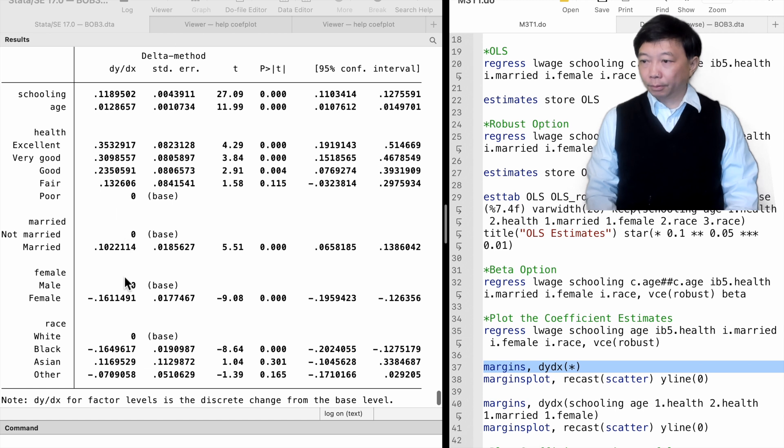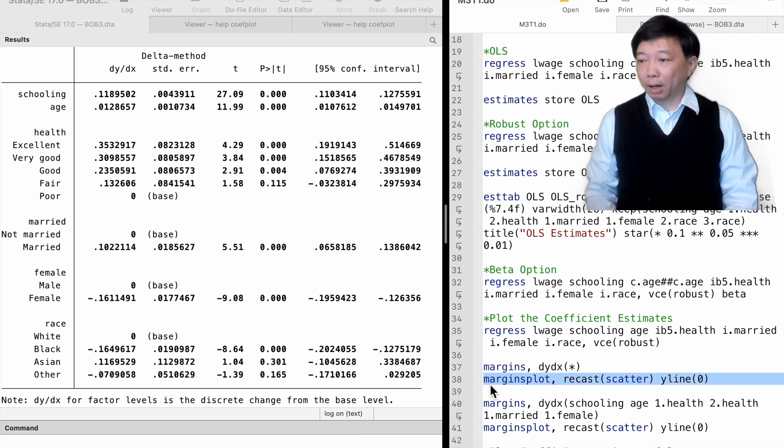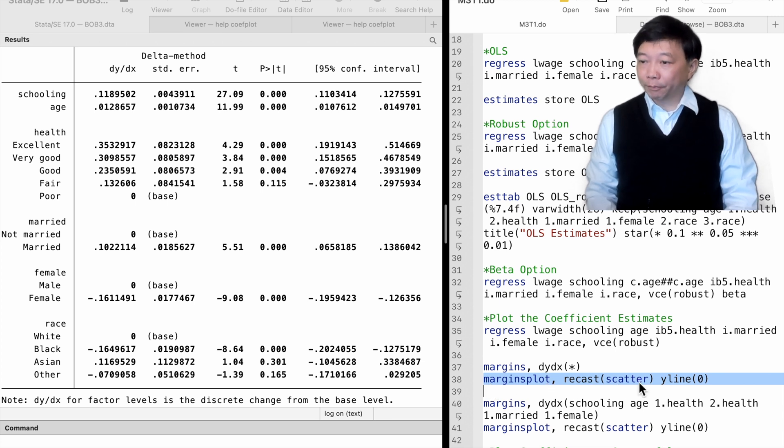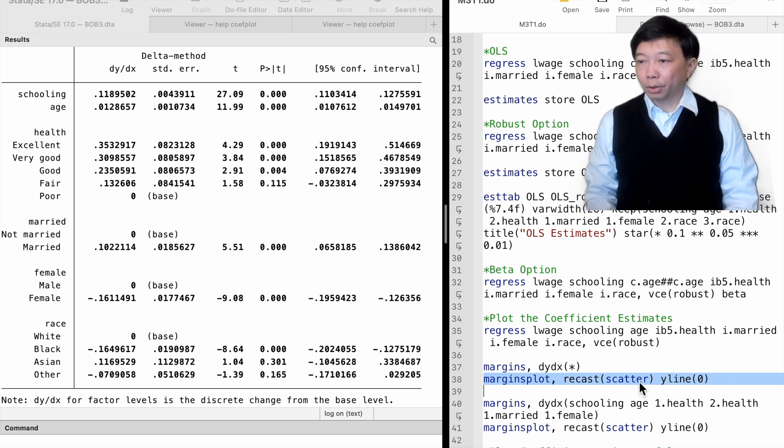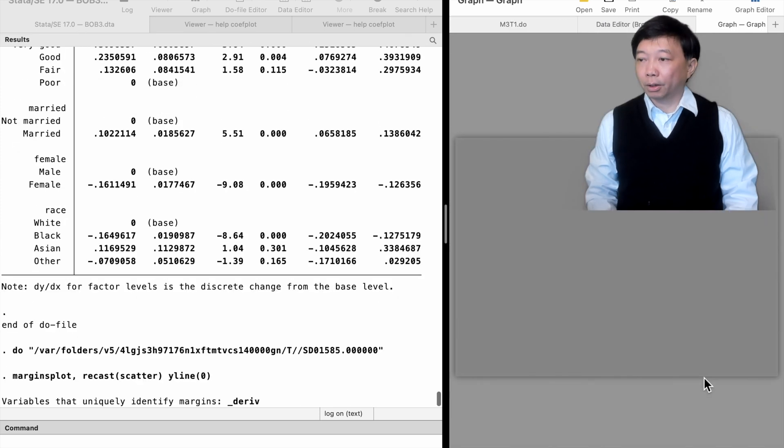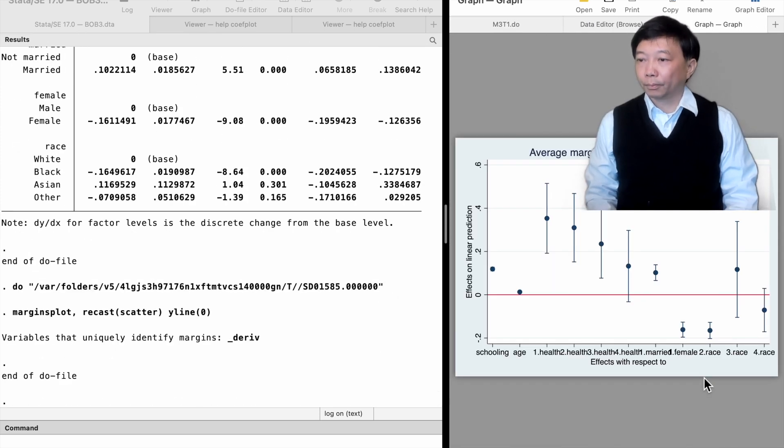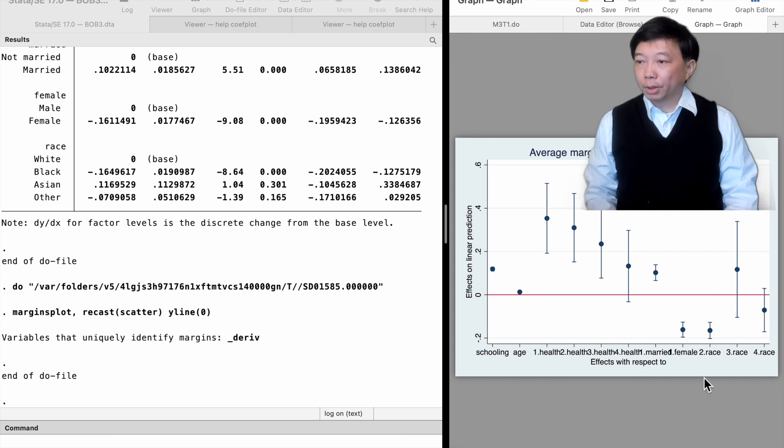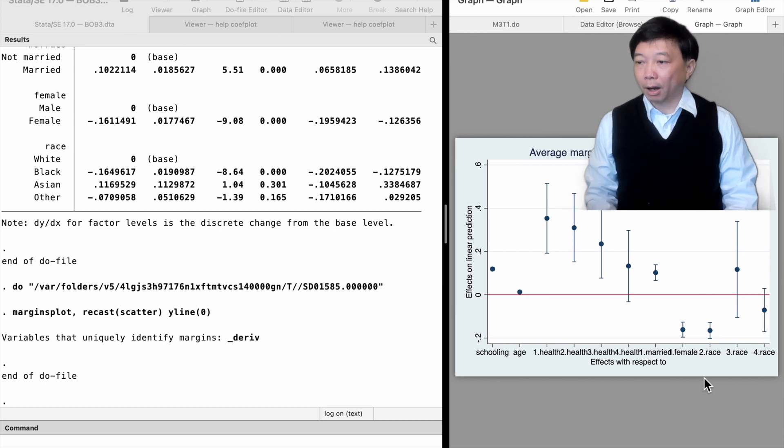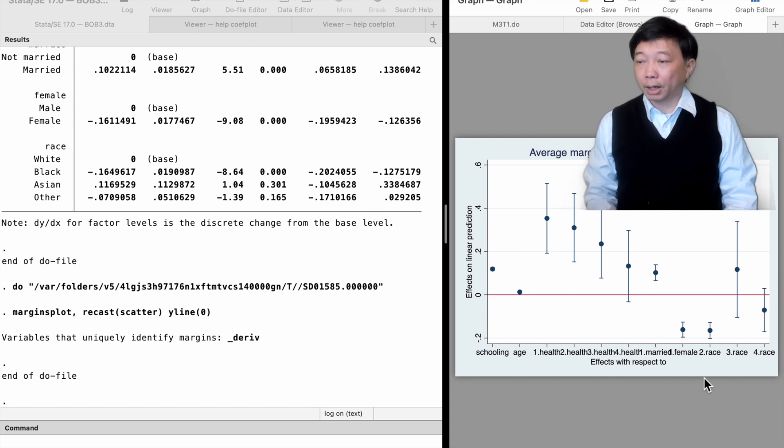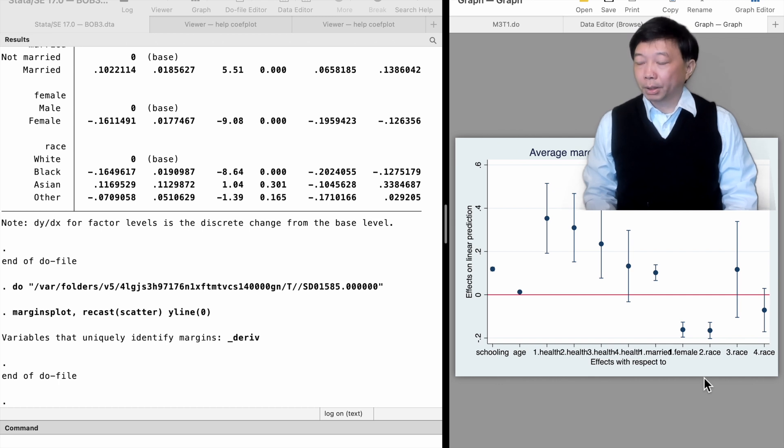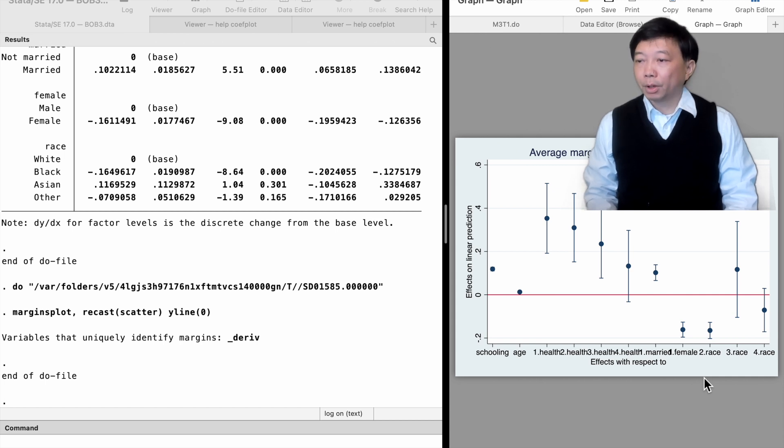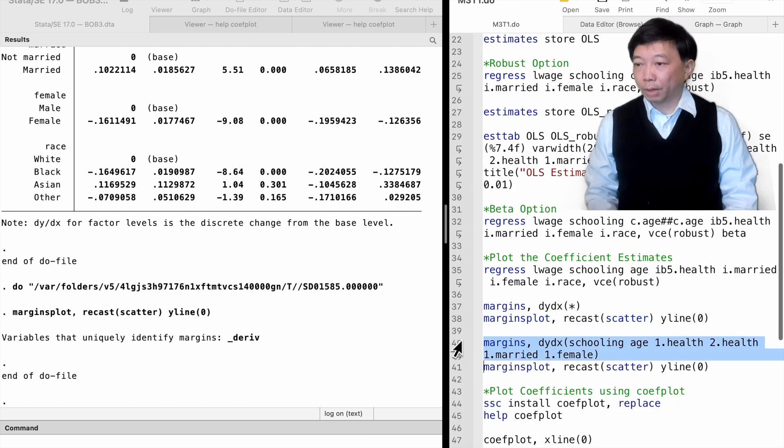Then, we use the margins-plot command to plot the marginal effects. The recast option specifies the plot style. We use the scatter style here. We also add a horizontal line at y equals 0. We have the estimates plots with 95% confidence intervals. The graph shows the estimates as points and the confidence intervals as bars. Any bars across the 0 horizontal line imply the estimates are insignificant at the 5% level, because the 95% confidence interval includes 0. We can choose the coefficients to be plotted when we use the dy dx option.